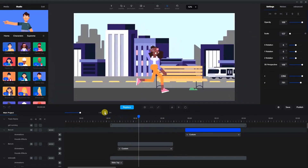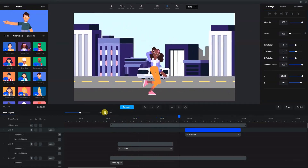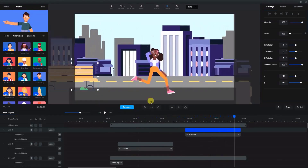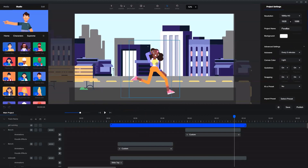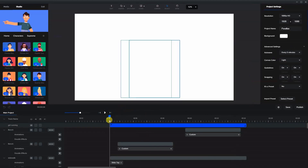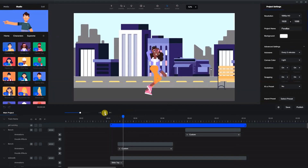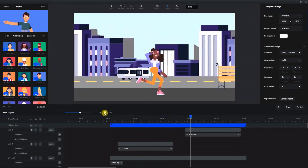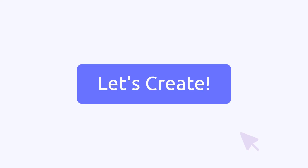Everything pops up and there we have it — a stationary silhouette in the background, buildings closer moving a bit faster, the road moving faster than that, and the benches moving the fastest, while she stays stationary relative to the background. That's the parallax effect. So there's how you do parallax in Create Studio — I hope you enjoyed that.